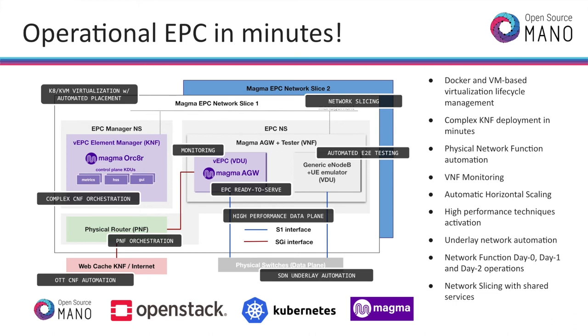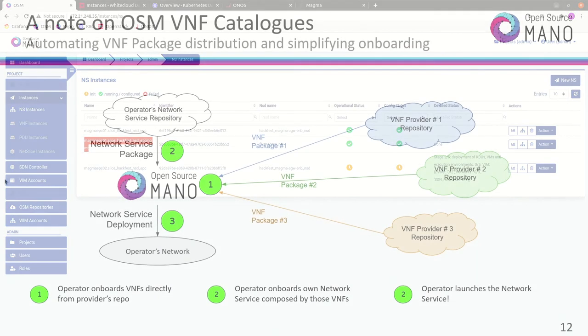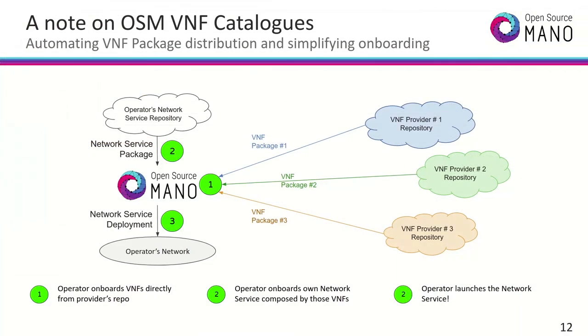Open Source MANO is capable of orchestrating the deployment and configuration of any set of network functions. It's just a matter of preparing the right descriptors with the right automation scripts to make this possible. And that is called the onboarding process. One of the most recent OSM features we want to highlight from the demo is the VNF catalogs feature, which automates the way packages are distributed.